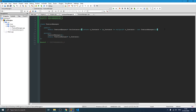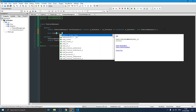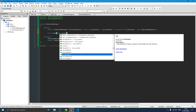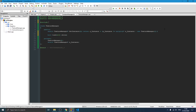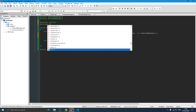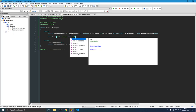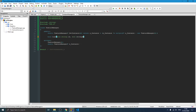Our TextureManager class needs some important functions. The first is the load texture function — whenever we load a texture we want to store it in a map, which we'll cover in a moment. We need to include string and STL headers. The function takes a string id for the texture and a string filename. This is our load function.